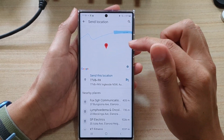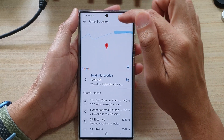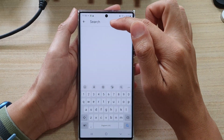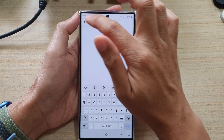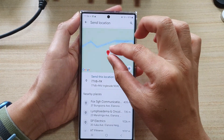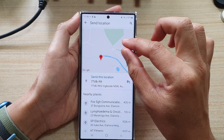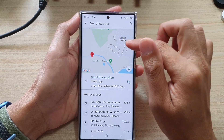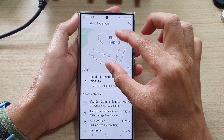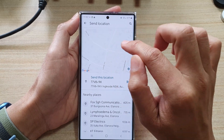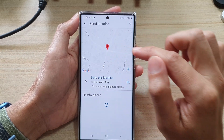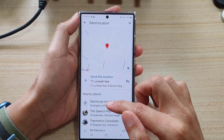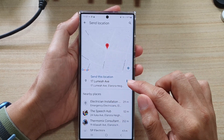You don't have to use your current location — you can tap on the search button and put in the address that you want to send. Or you can use the map up here: move around the map to locate the position you want to send, then zoom in and tap on the pin. The map will then show the current location and any nearby places.